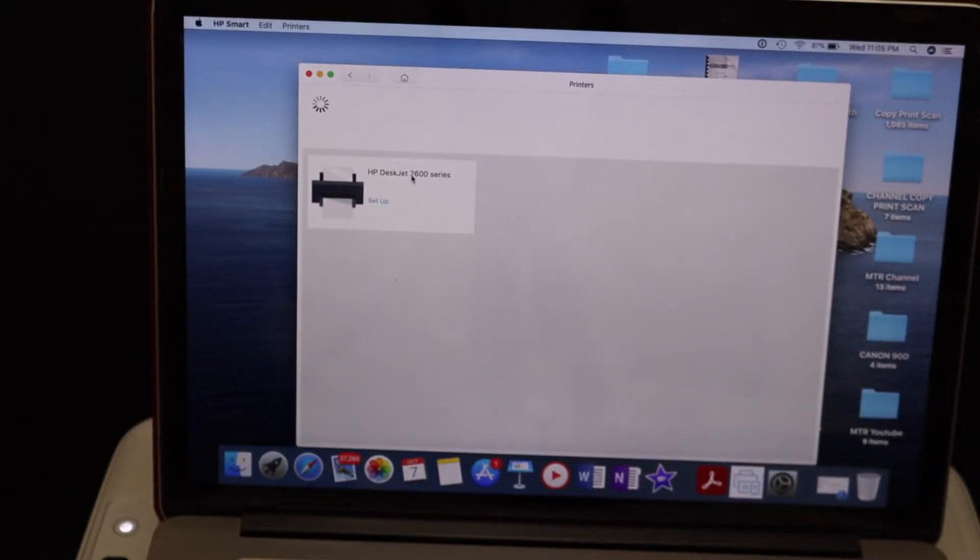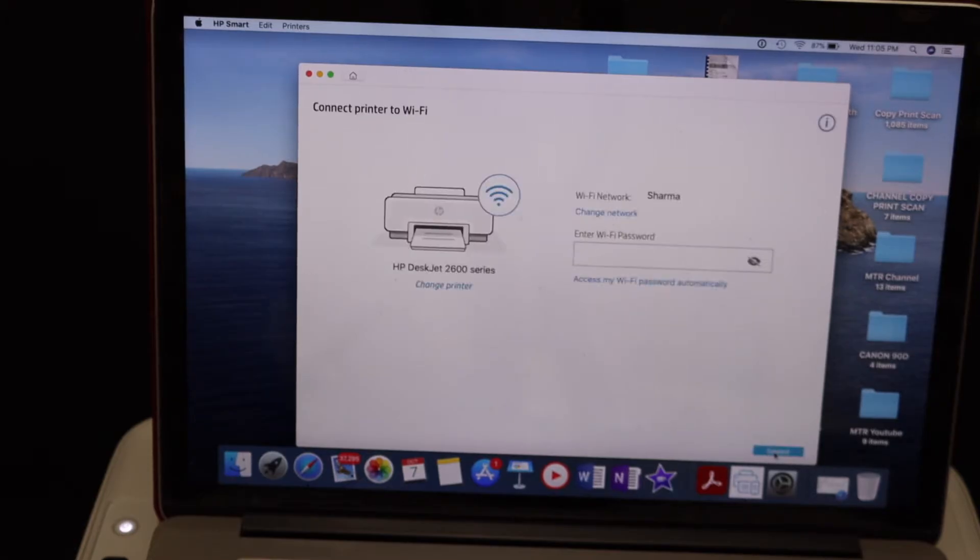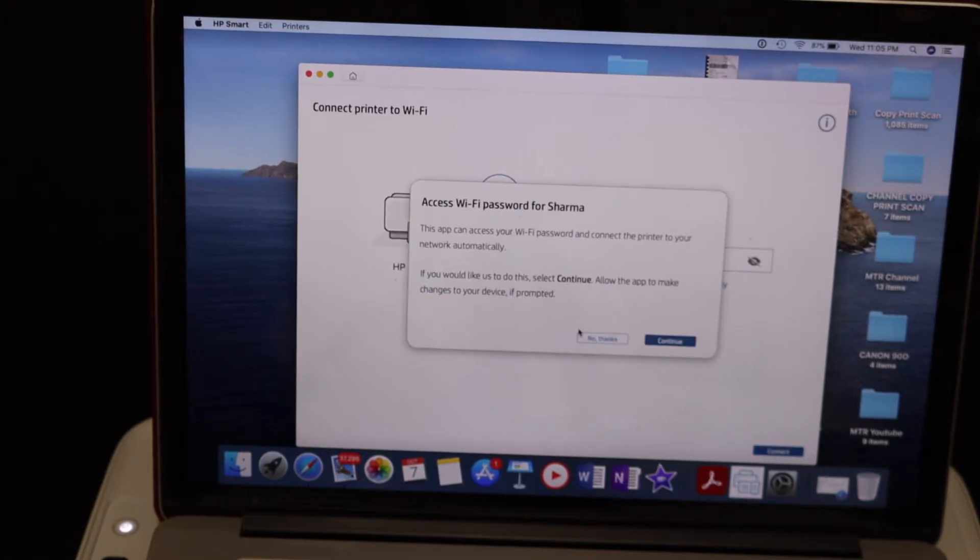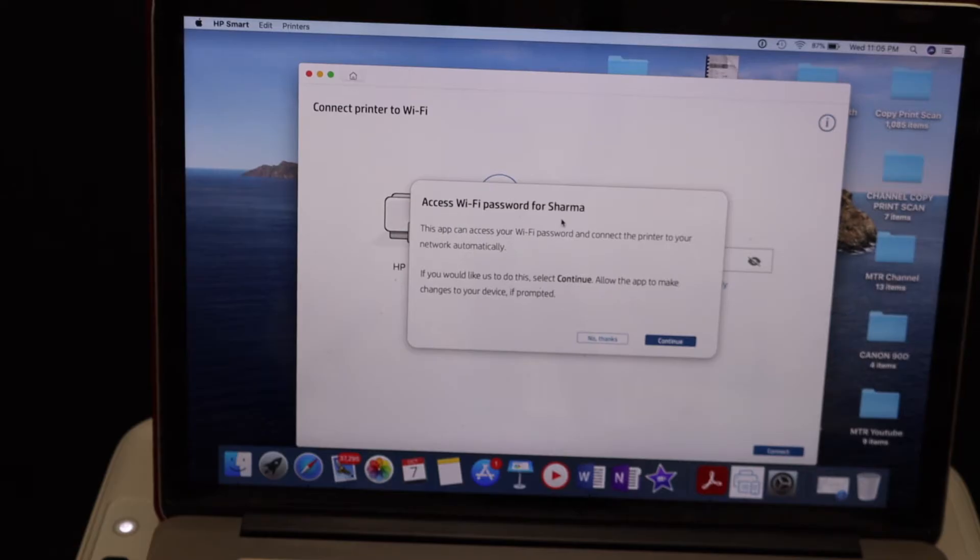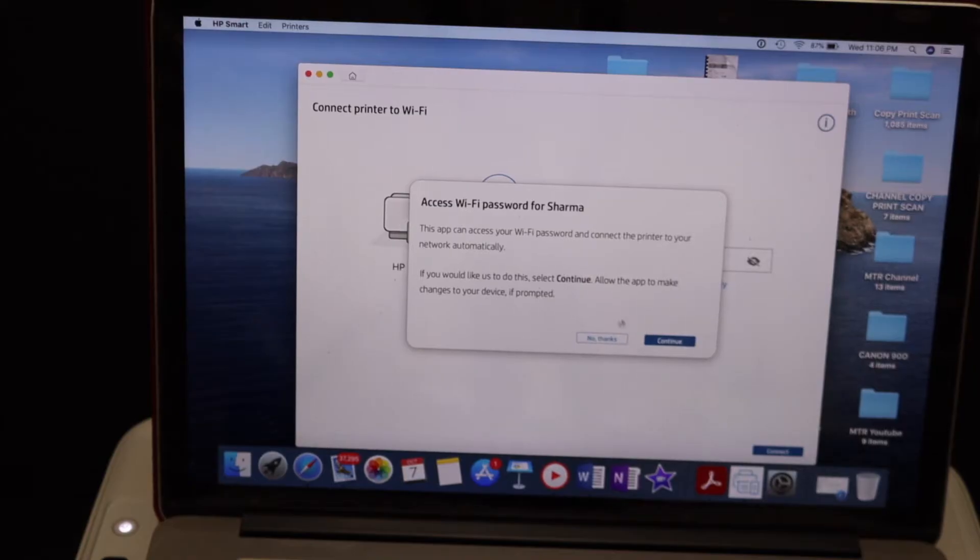On the next screen we see the printer here, HP DeskJet 2600 series. Click on that and click continue. On the next screen you see the name of the Wi-Fi network. It also says it's going to enter the password automatically, so we will click continue.